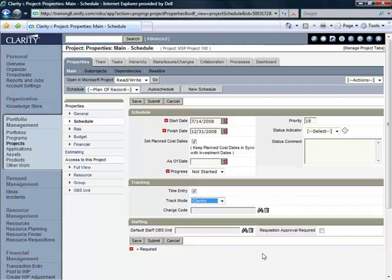I'm going to leave the default Staffing OBS unit blank. And now I'm going to submit this data to Clarity.